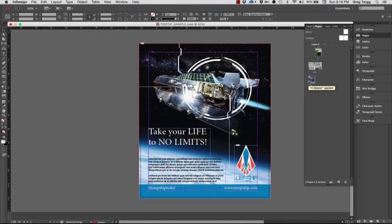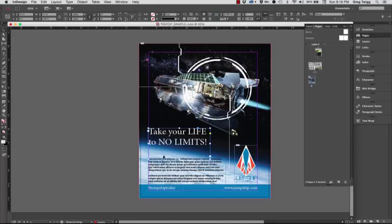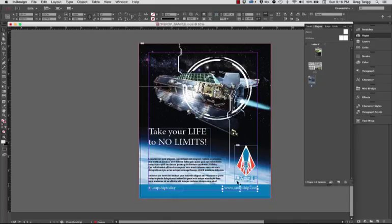And then on the very back page, the Photoshop composite, the Illustrator composite with the logo, and then the type consisting of, again, kind of a title, some body copy, and then some peripheral information of like a Twitter and a website.